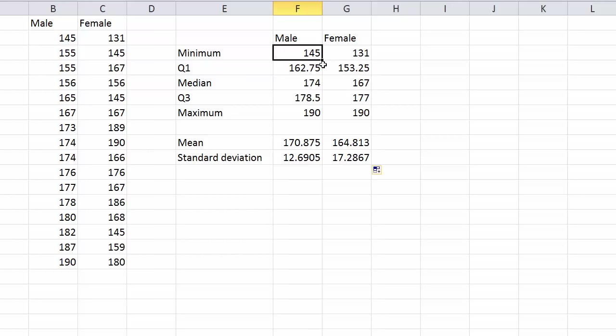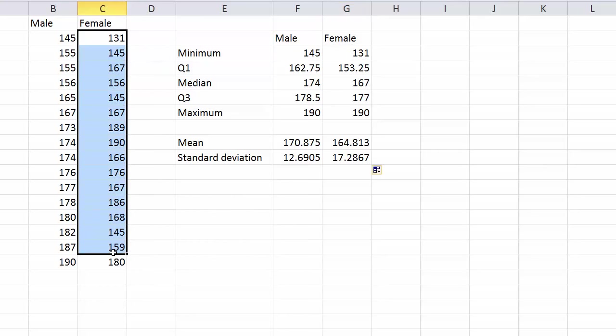In this one here, these formulas were all referring to B2 down to B17, whereas as soon as you drag it across, it starts looking at the next bunch across, then it starts referring to all this data here. There you go. Makes it easier, doesn't it?